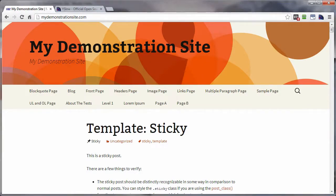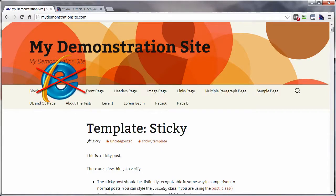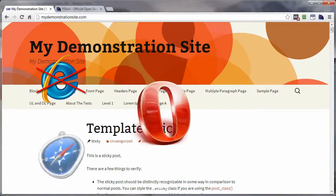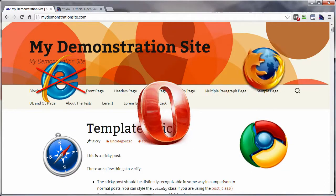YSlow is from the development department of Yahoo. It's an add-on or plugin for many of the top browsers except Internet Explorer: Opera, Safari, Chrome, and Firefox.